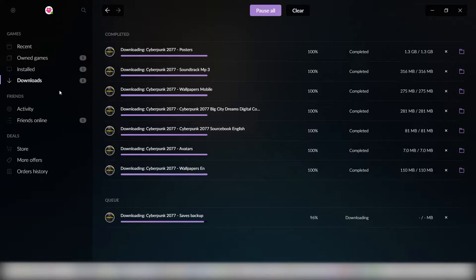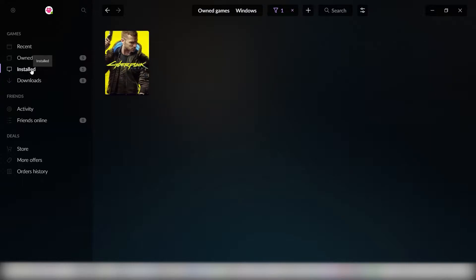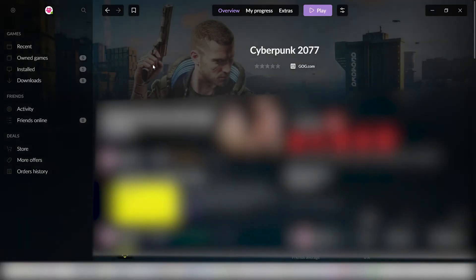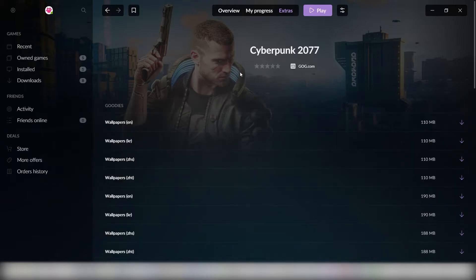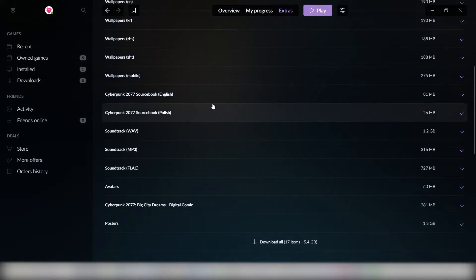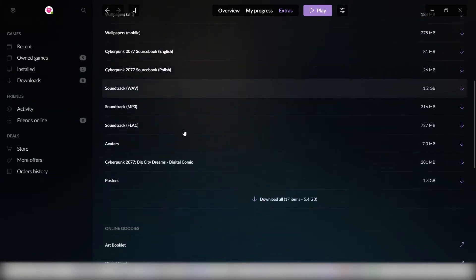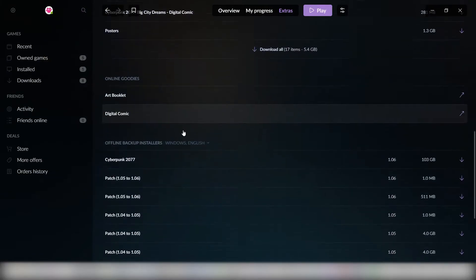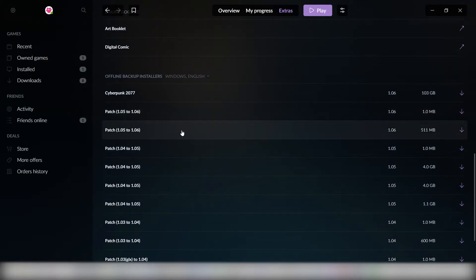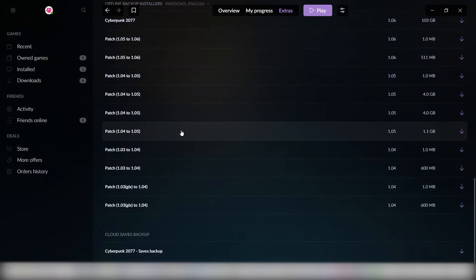So what you're gonna do is first of all go to install, go to Cyberpunk, and then go to extras. In the extras you're gonna scroll down. These are the different extras you get with the game. If you scroll down after everything, you're gonna see at the bottom there's Cloud Saves Backup.